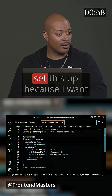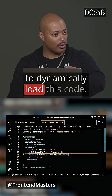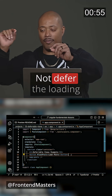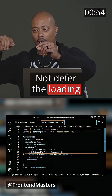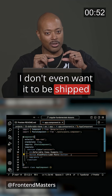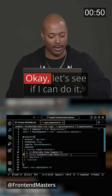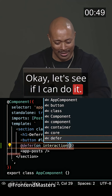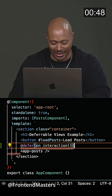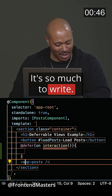It's a lot of work to set this up because I want to dynamically load this code — not defer the loading of the call, I don't even want it to be shipped to the browser until I request it. Let's see if I can do it. I'm so stressed, it's so much to write.